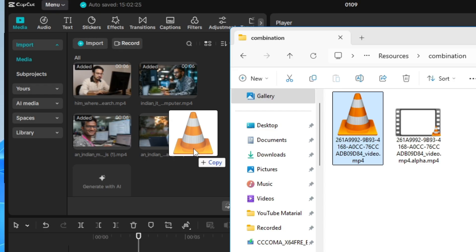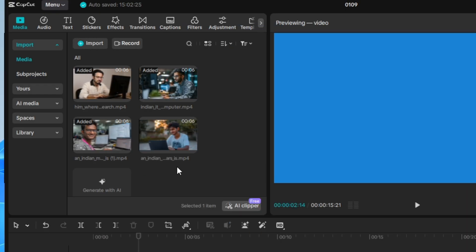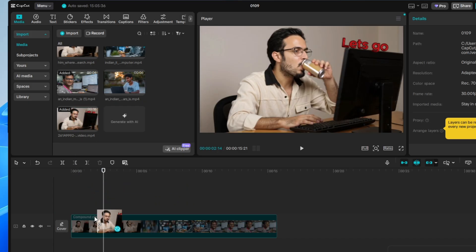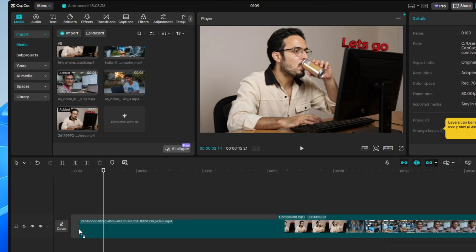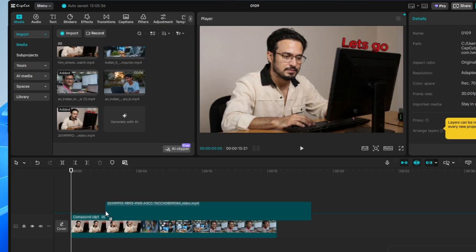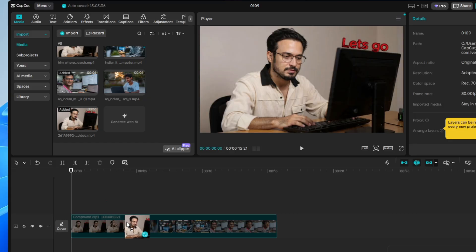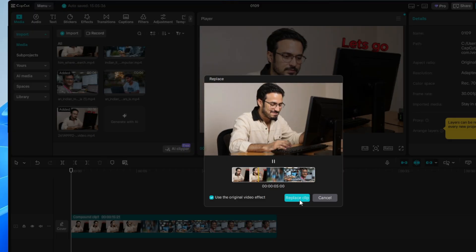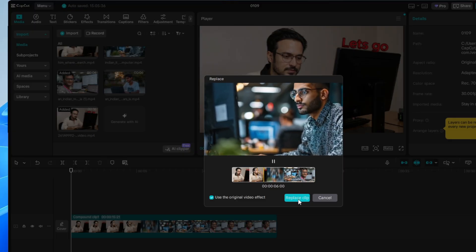Do not use the file named .alpha.mp4 — use the plain video.mp4. Drag this file into your CapCut project, then drag it to the timeline just above the previous video. Select the new file, drag and drop it onto the existing clip on the timeline, and it will say Replace Clip — click on Replace Clip.